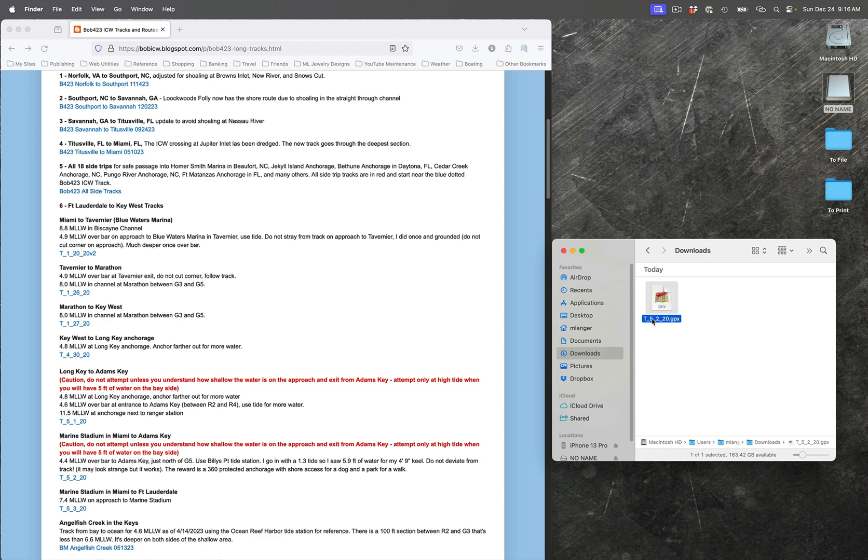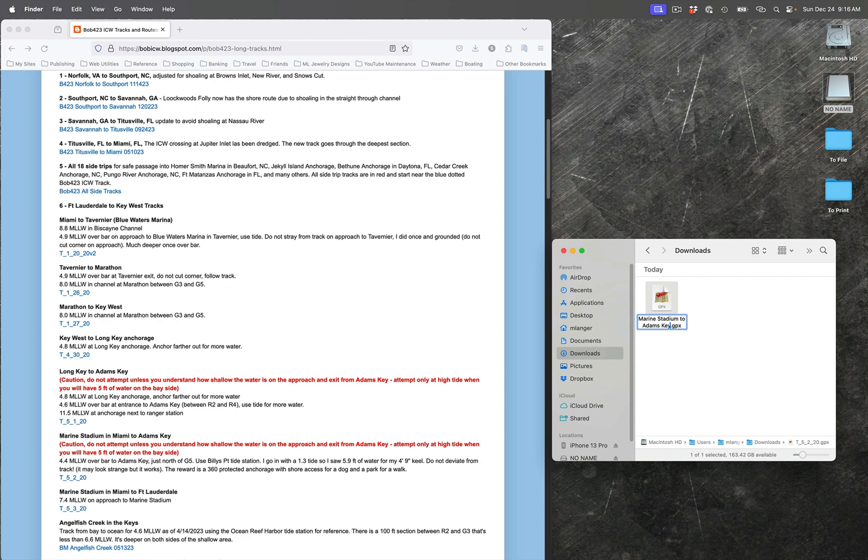What I like to do right from the get-go is change the name so I know what this really is. So it is Marine Stadium to Adams Key, and this will probably get truncated when it gets into the GPS, but that's okay.